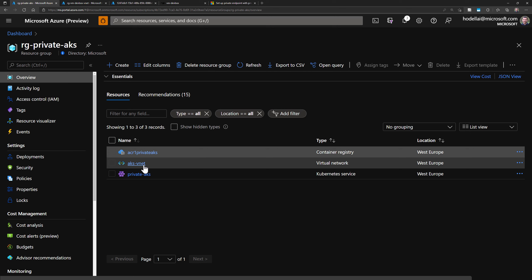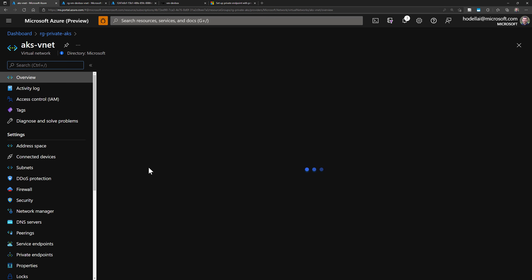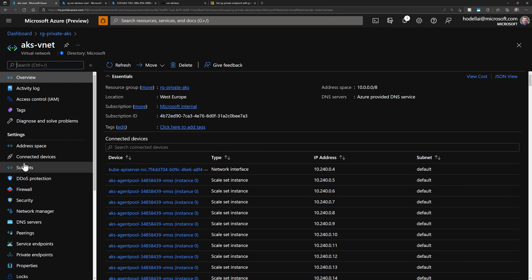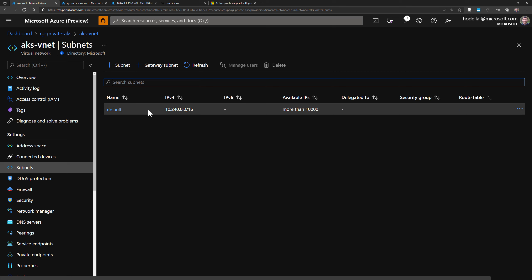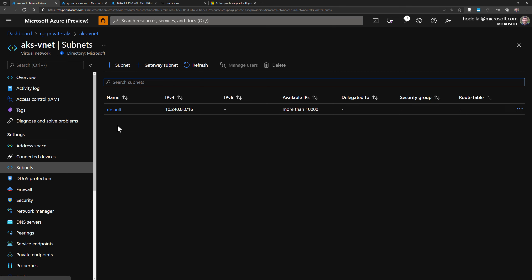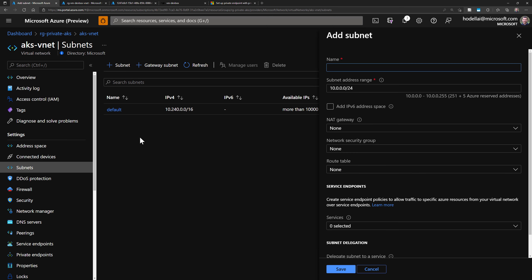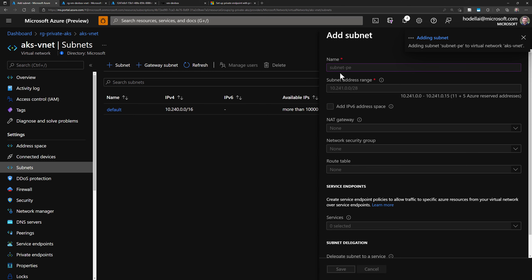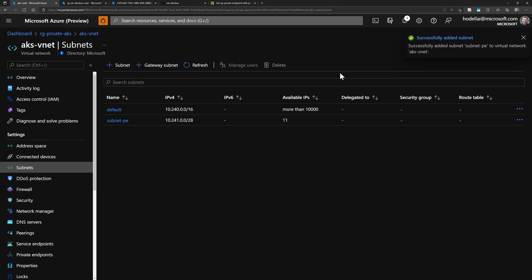Private endpoint will disable NSGs in its host subnet, and we don't want this to happen to the AKS subnet. So we can create another subnet in the AKS vNet dedicated to private endpoints. If I go to the AKS vNet, I can see the default subnet that hosts my nodes and pods when using Azure CNI for AKS. Now I'll create another subnet dedicated for private endpoints — I'll call it 'subnet-PE'. I'll choose an IP range that doesn't overlap with my existing subnet, then click Save.